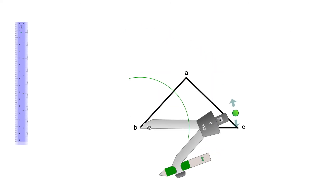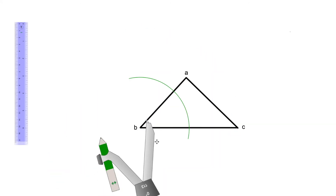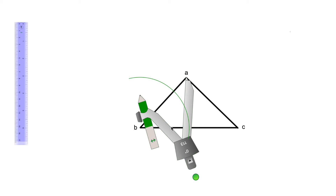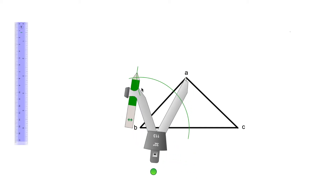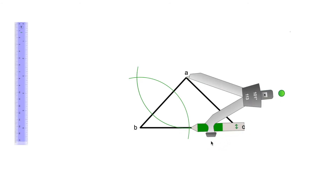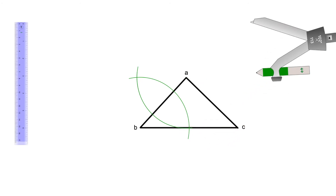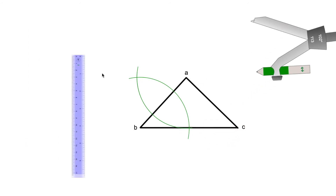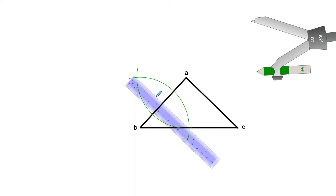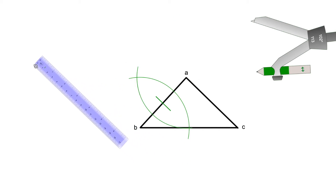With the same radius, I'm going to put the needle in point A and trace another arc. As you can see, there are going to be two meeting points where the arcs meet. From those two points, I'm going to put the ruler and trace the line that is the midpoint of segment AB. Now that I'm done with this first segment, I'm going to move to the next one.